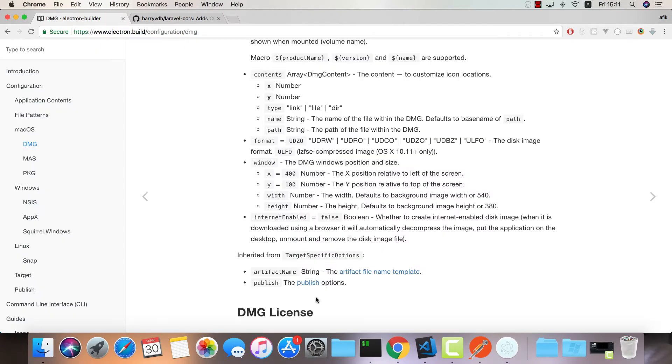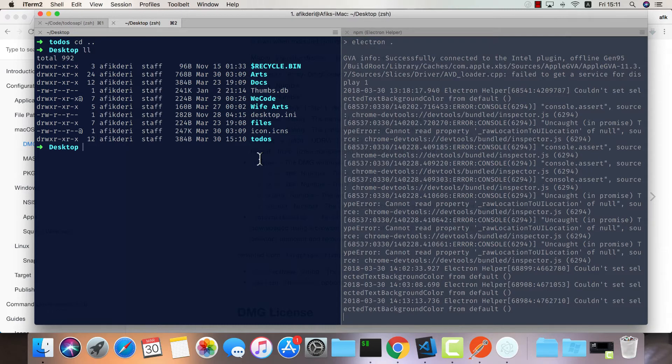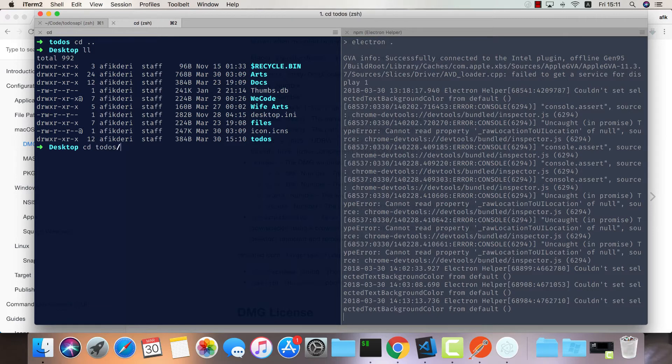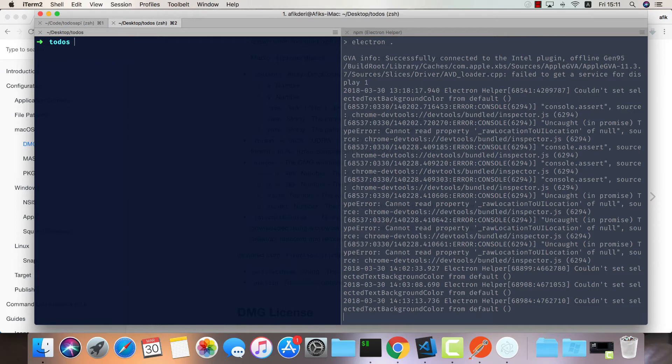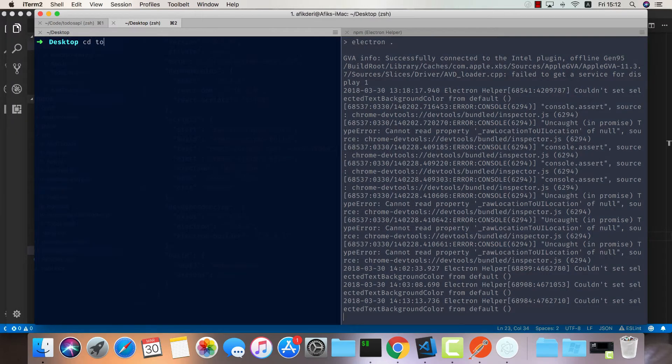We need to create a build directory because this is what it's going to look for if you want to have a custom icon. I'm going to go into my to-dos and do mkdir build. Now I'm going to go back to my desktop and move my icon into to-dos/build/icon.icns.